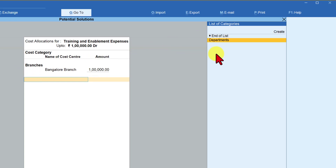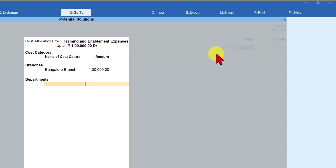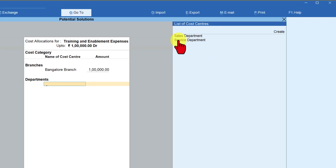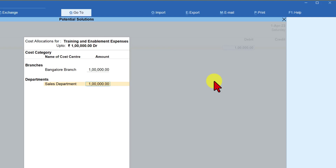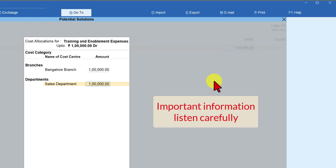Next, Tally asks for the other category to allocate to. Press Space Bar and Tally lists the second category. The Branches category is not listed again since it was already allocated. Select Departments, then press Space Bar — only cost centers under Departments are shown. Since this expense is for the sales department, select Sales Department and the amount gets allocated automatically. Partial allocation is allowed for each category.